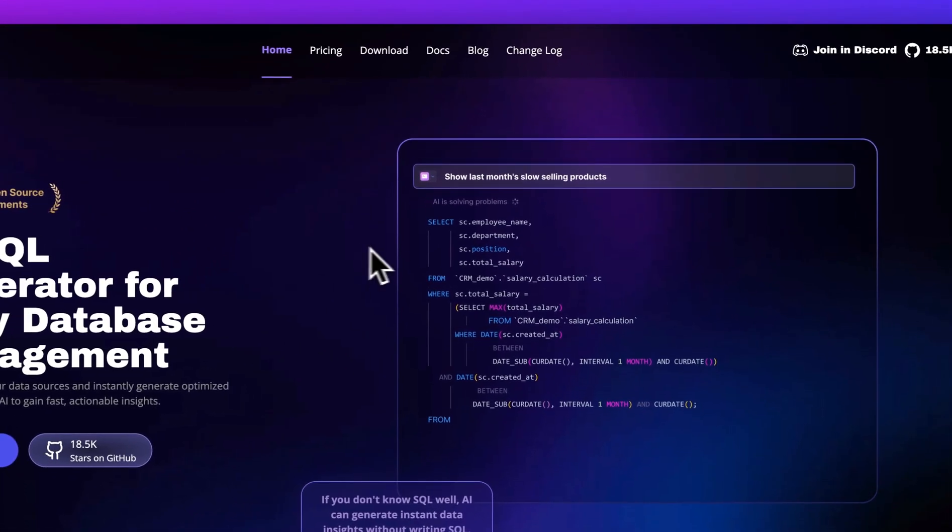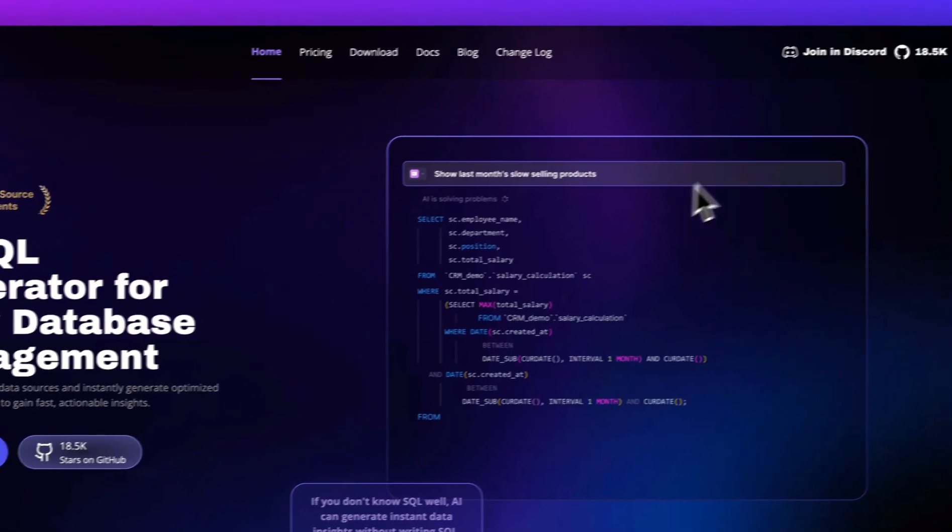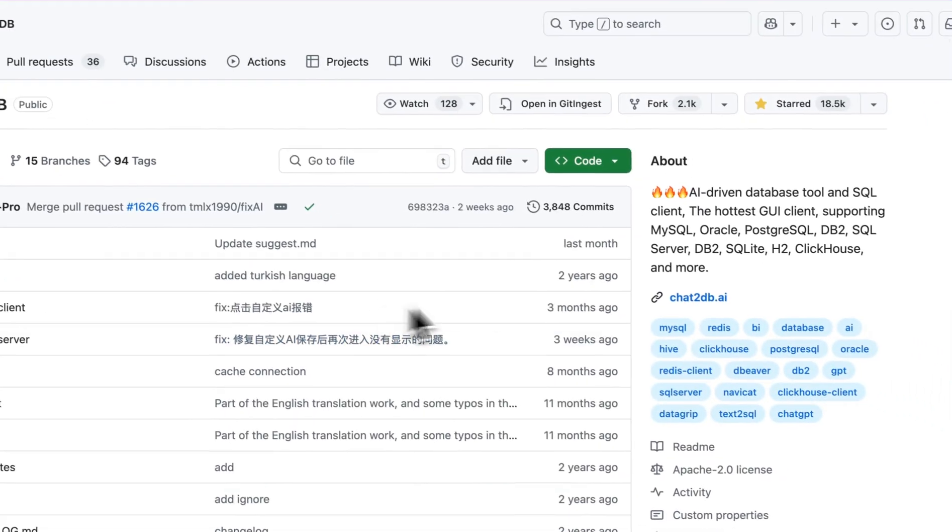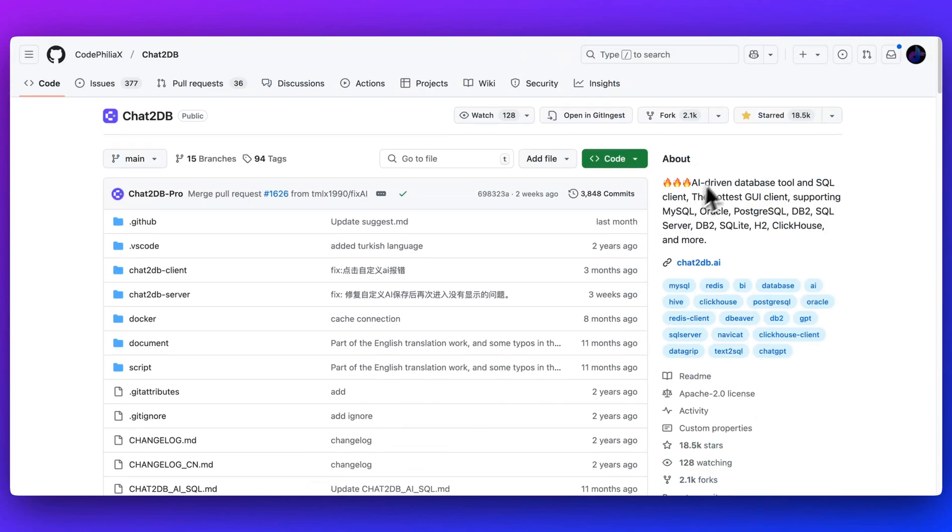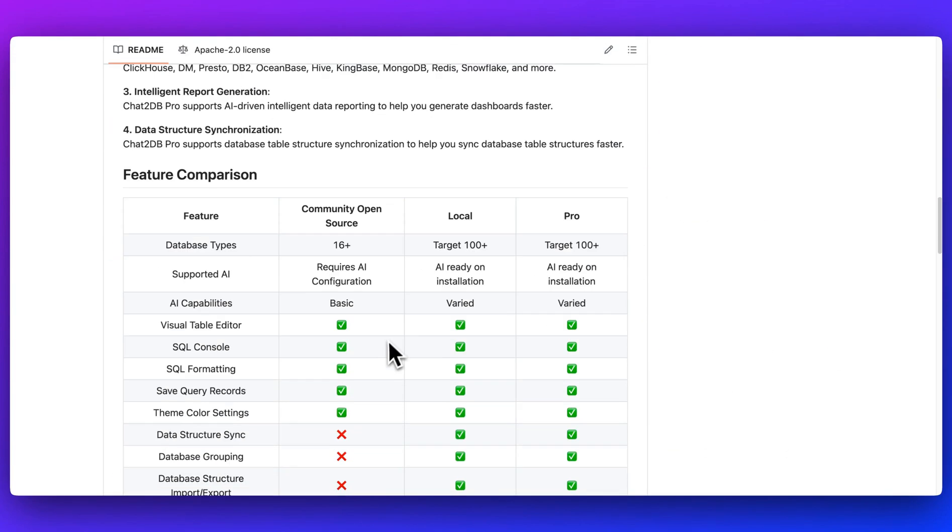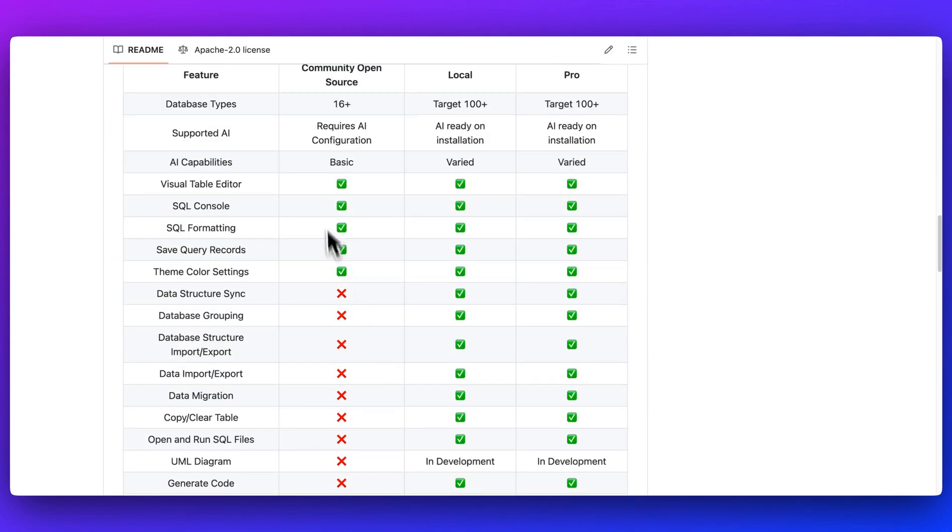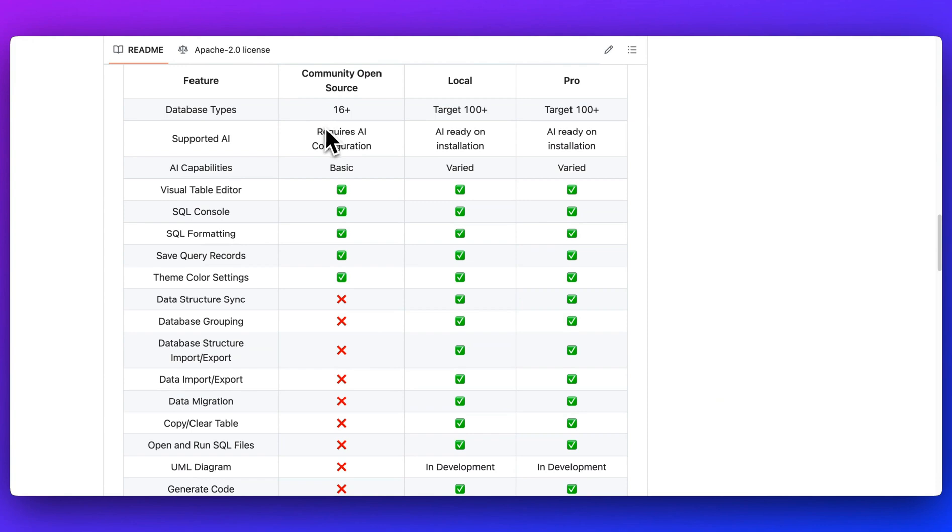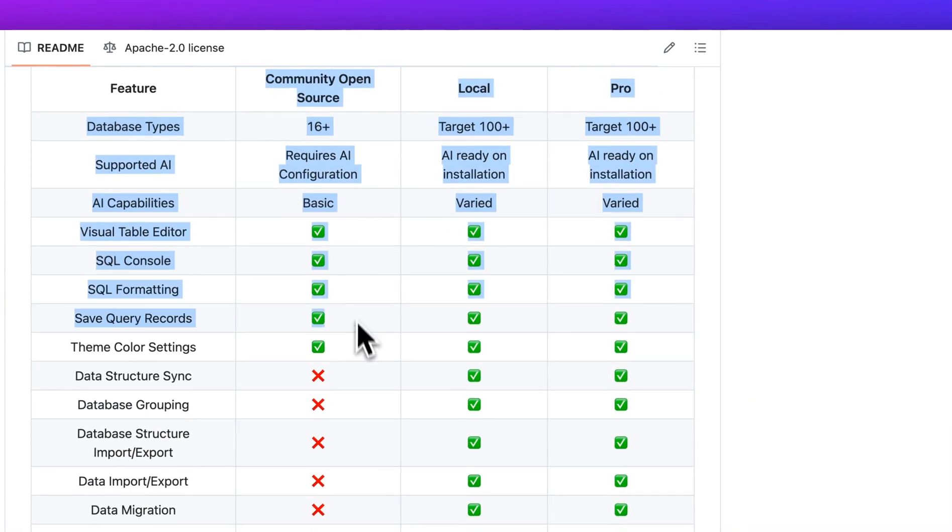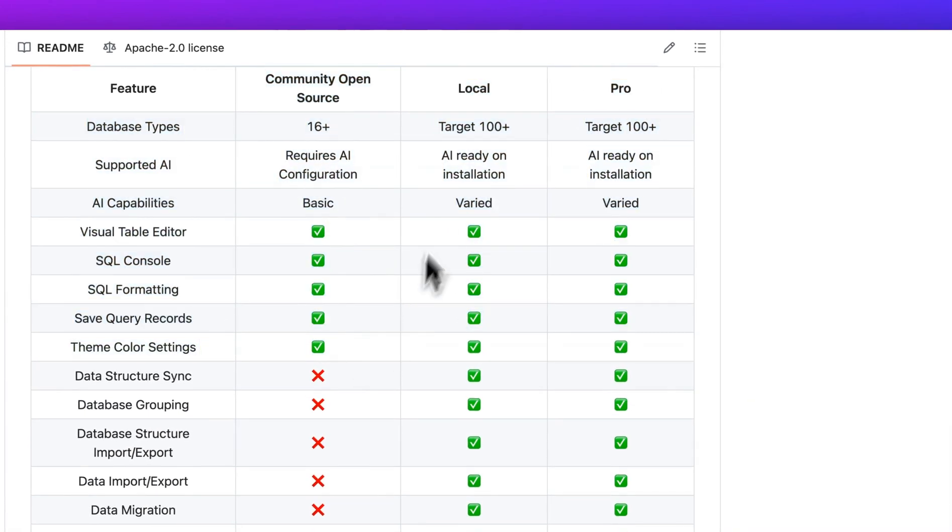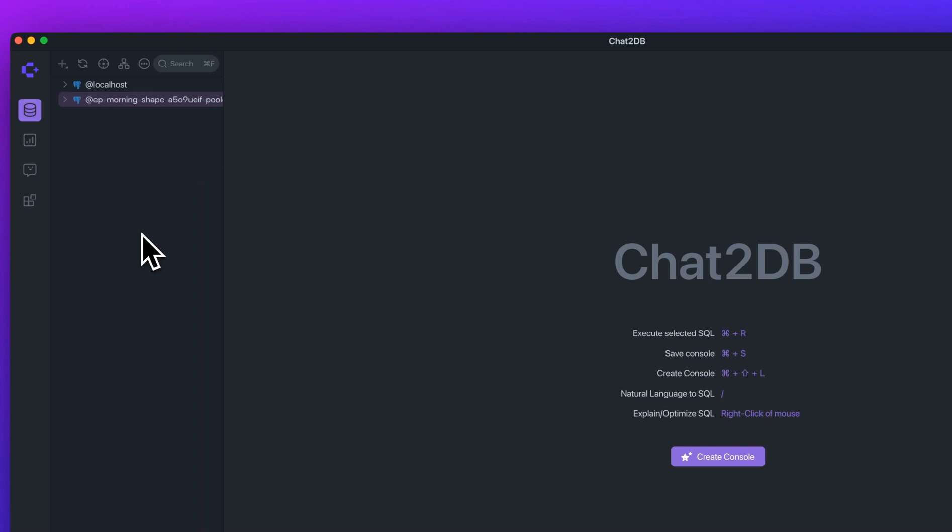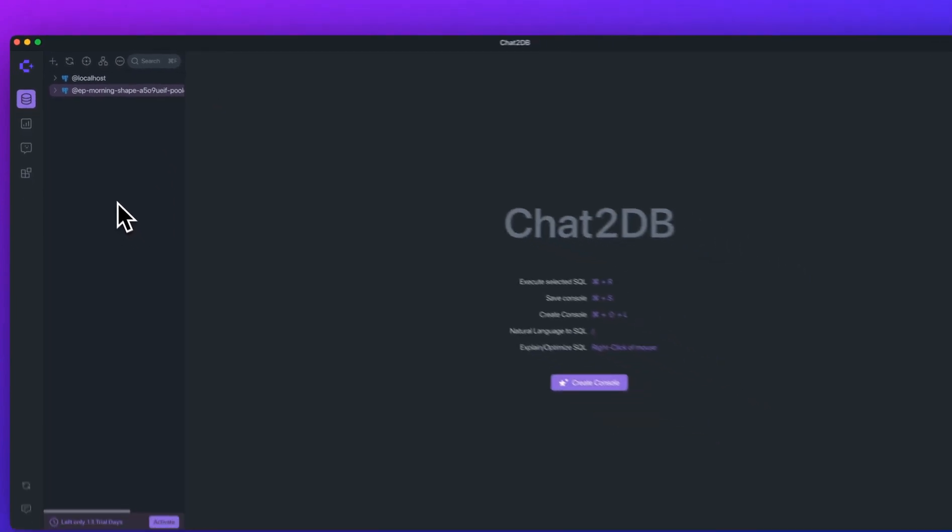To get started, there are a few different options. First up, if you're interested in checking out their open source repository, I encourage you to start out on the page here. If you go down, you'll be able to see all of the different features within the open source version as well as compared to the local and pro version. In this video, I'm going to show you the example with the desktop app that I have installed. This is what the interface looks like.